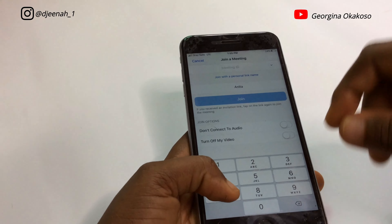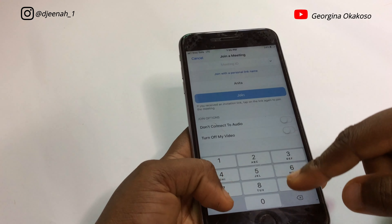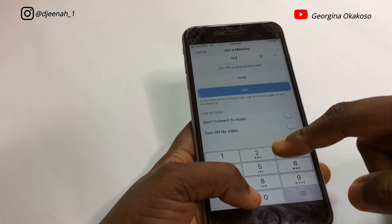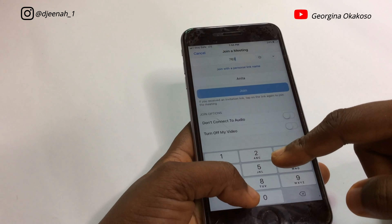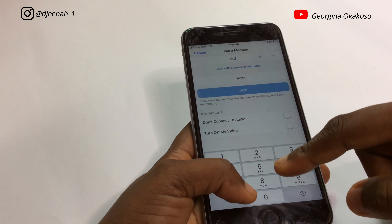Before you start using the Zoom app, you are supposed to receive a meeting ID and a password — passwords are optional. So now I've received the meeting ID.